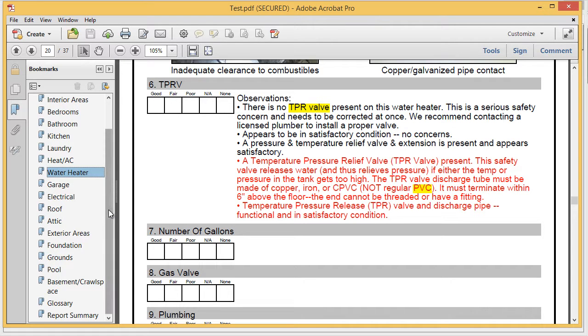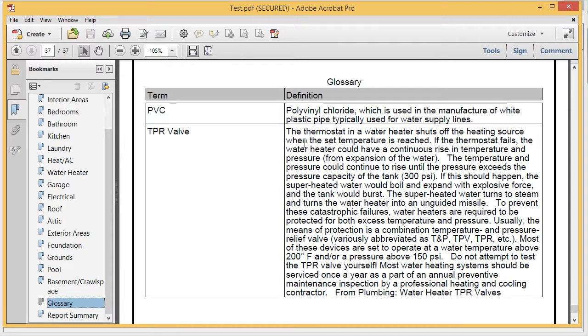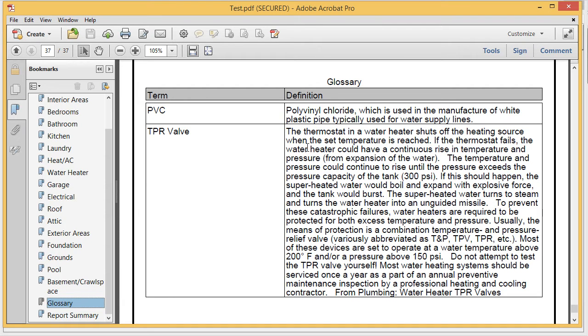And in the back of the report, there's an option that says glossary. And that included the two terms and definitions in this report that I have used. Obviously, the definition for TPR valve is a little bit long, so you probably want to cut that down. But I grabbed a lot of these definitions off of Wikipedia.